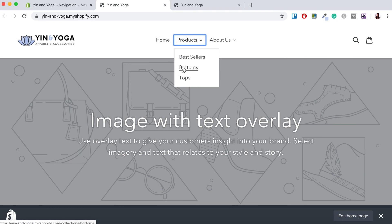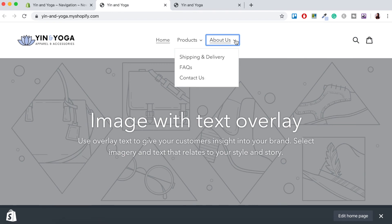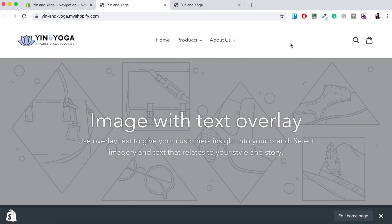We've got our bestsellers, our bottoms, our tops and then our about us. We've got our shipping and delivery, frequently asked questions and contact us. As you can see it looks a lot more professional and is a little bit less confusing for your customer.